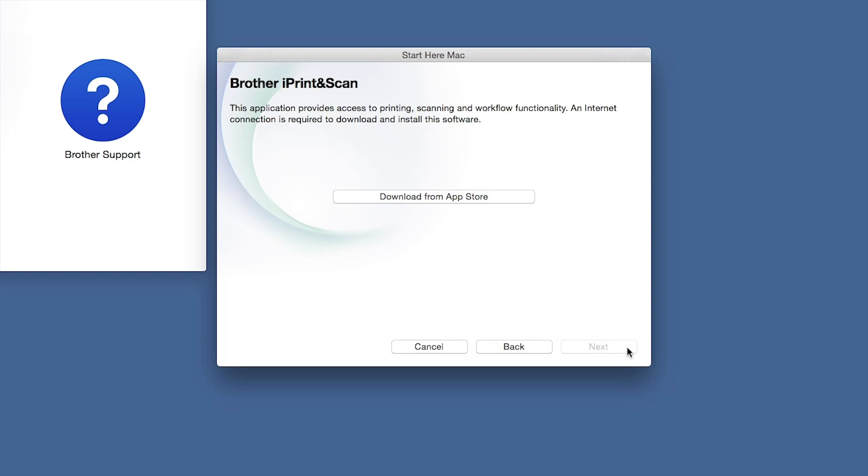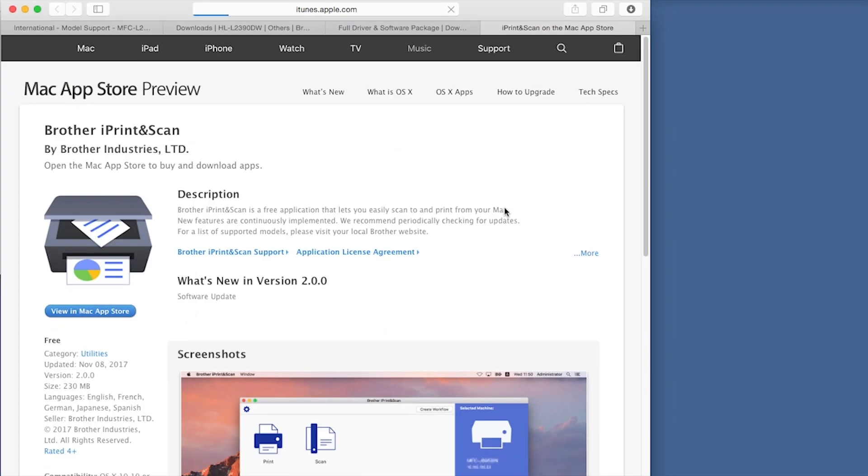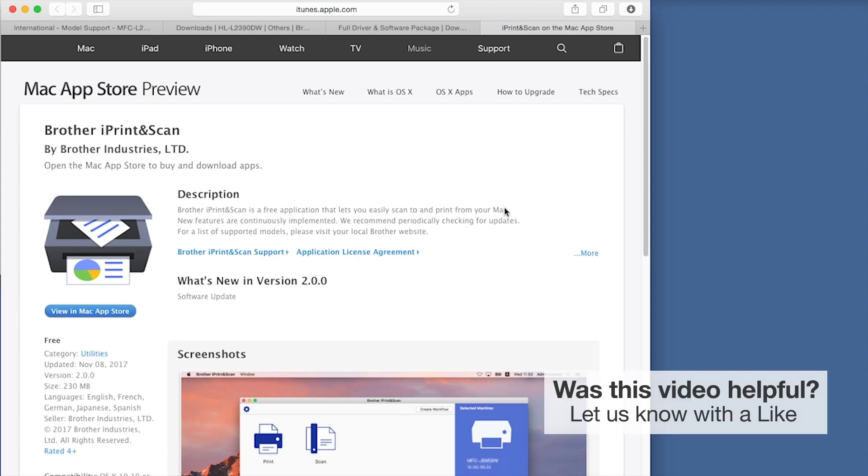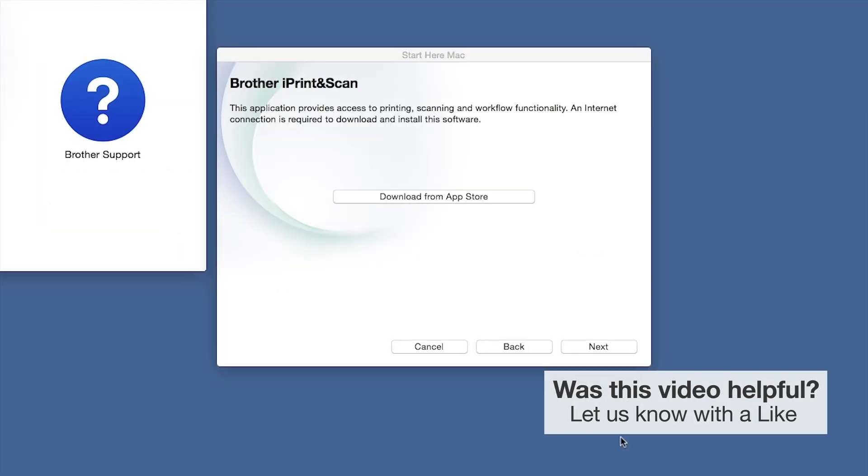Click Next. When prompted, download the iPrint and Scan application from the App Store. You will need this app for advanced printing, scanning, and workflow functions.